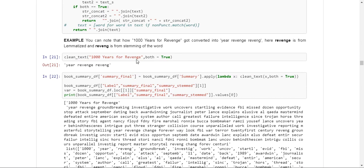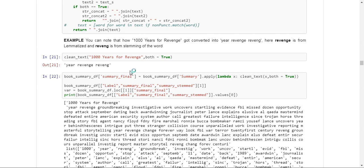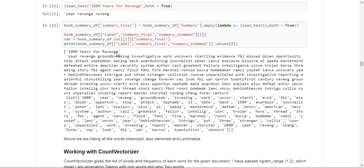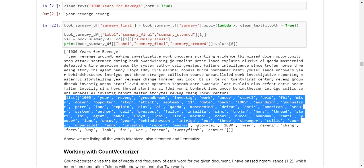One thing done differently here is we performed both stemming and lemmatizing by passing both as true to our function. So if I pass '1000 years for revenge,' I'm returning both the lemmatized and stemmed forms. We applied this function to our full dataset on the summary column, which is the raw text. You can clearly see the book title is just for reference, and these are the tokens we get from the book summary.